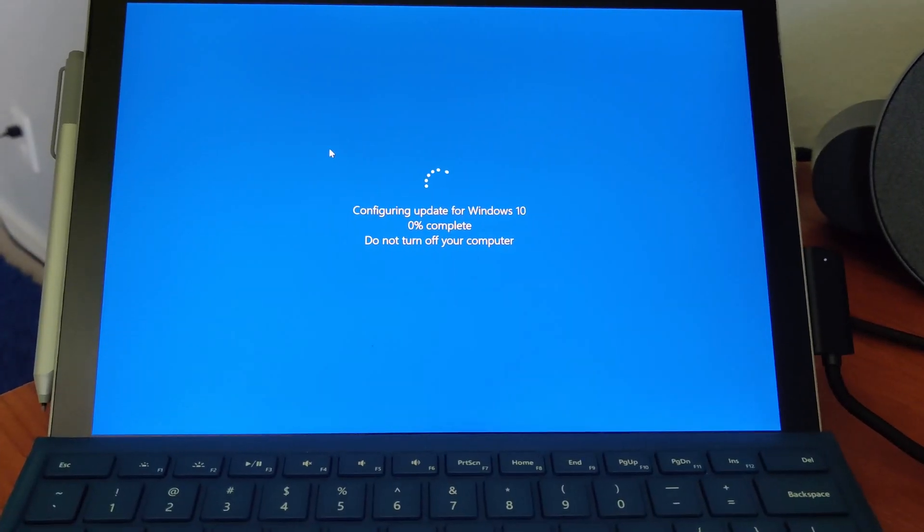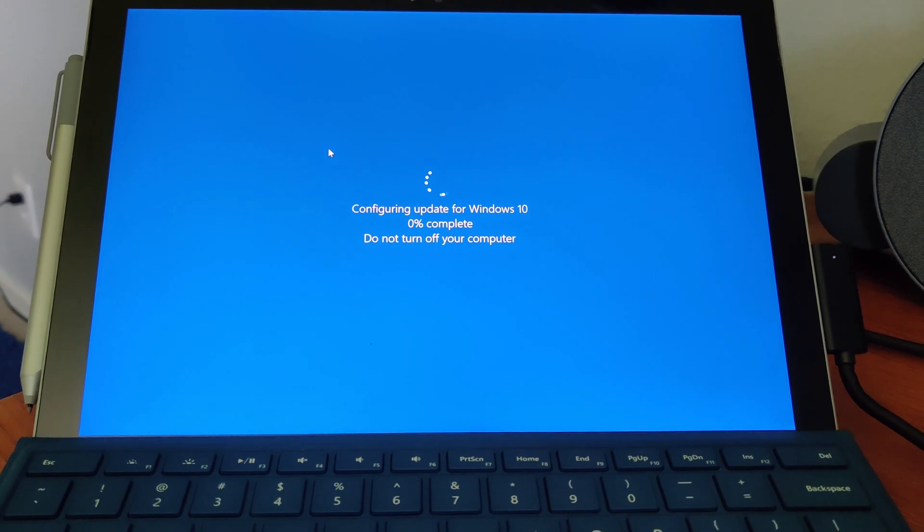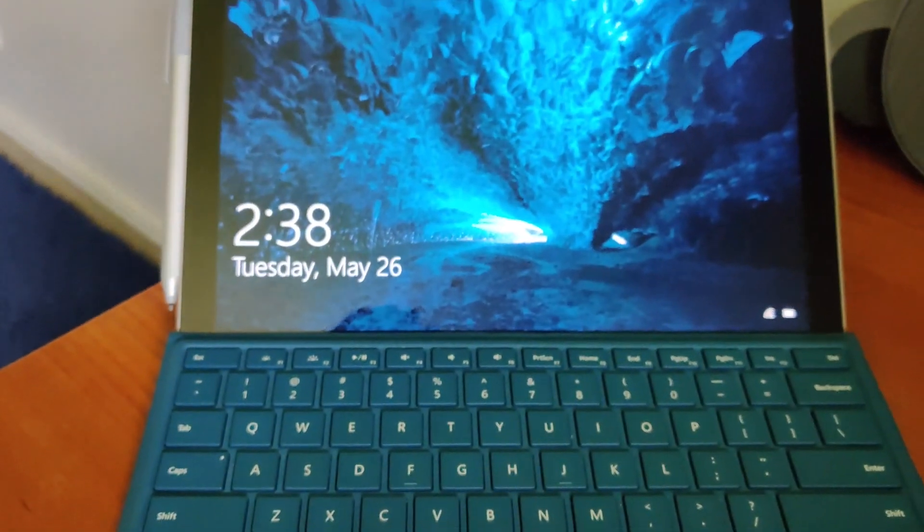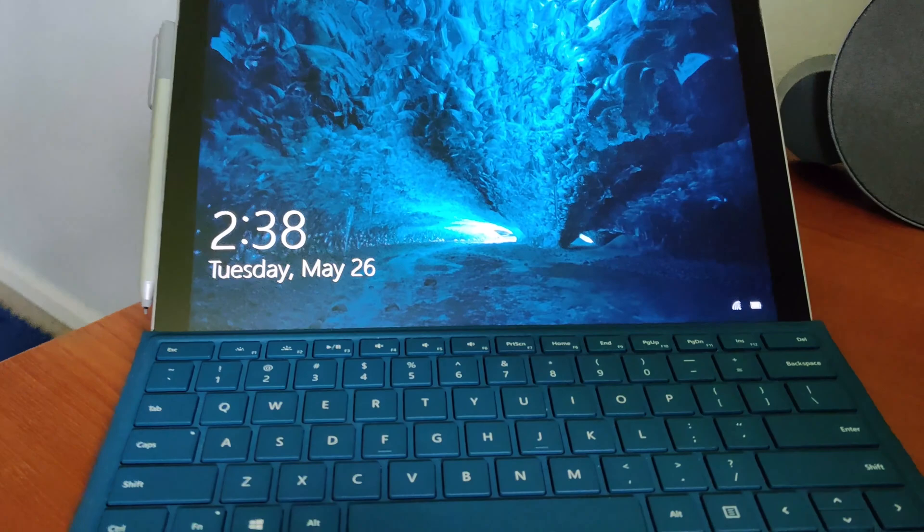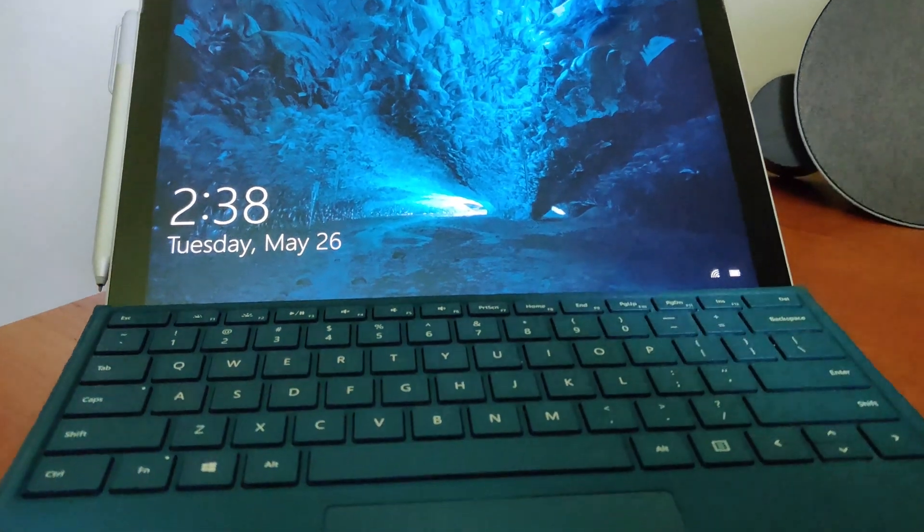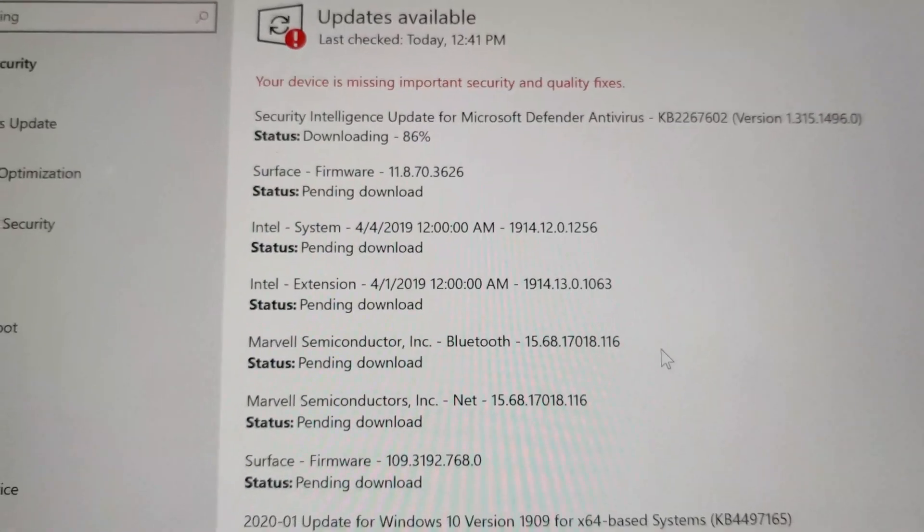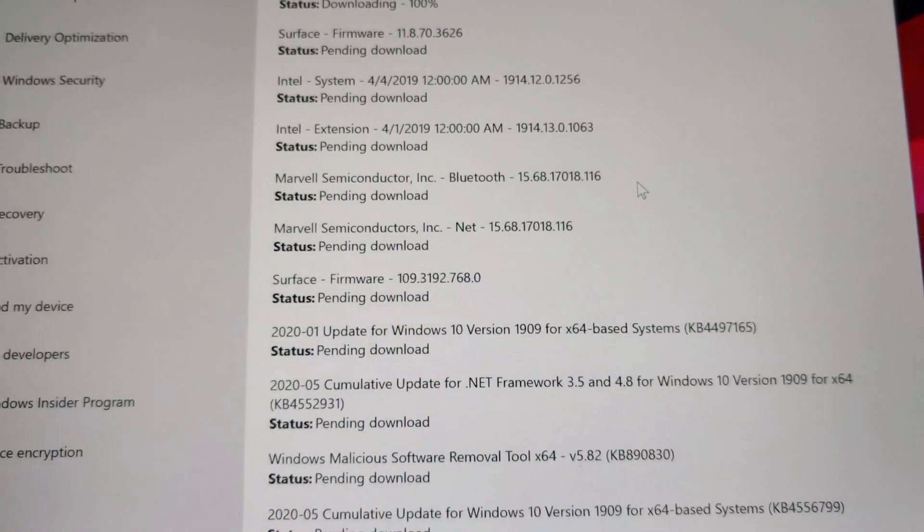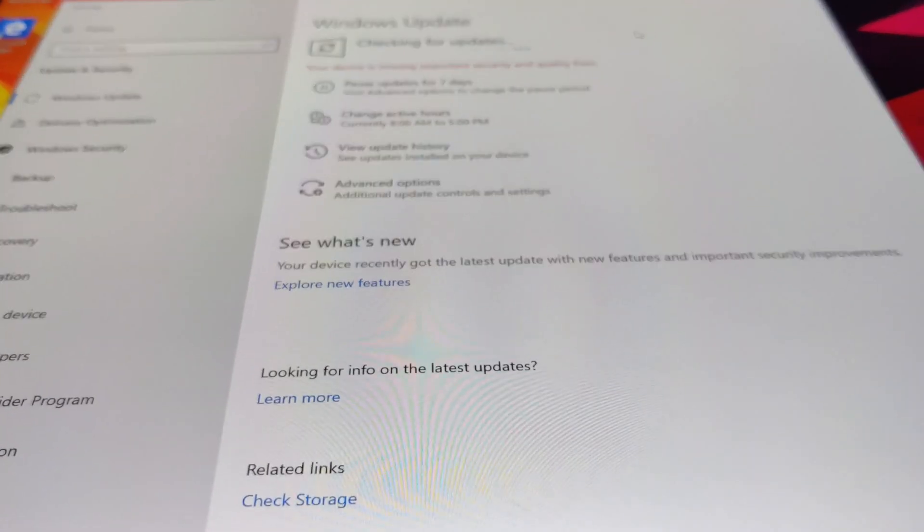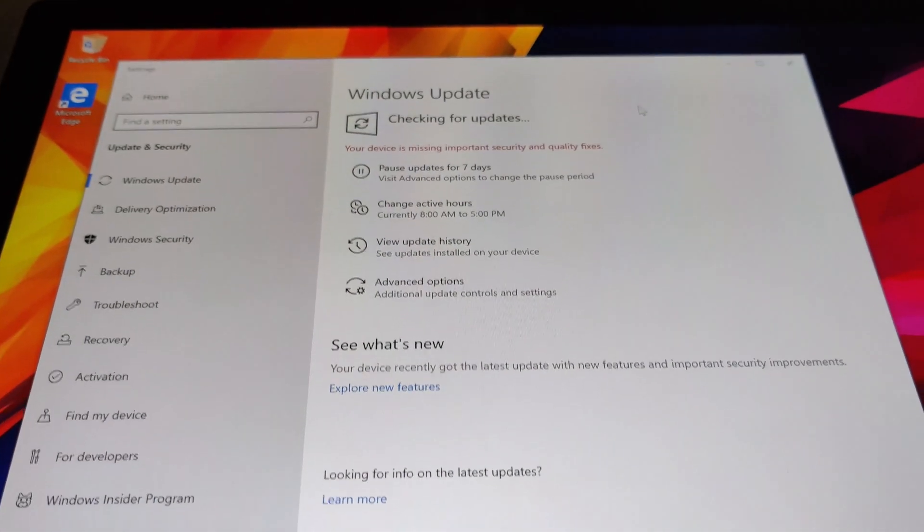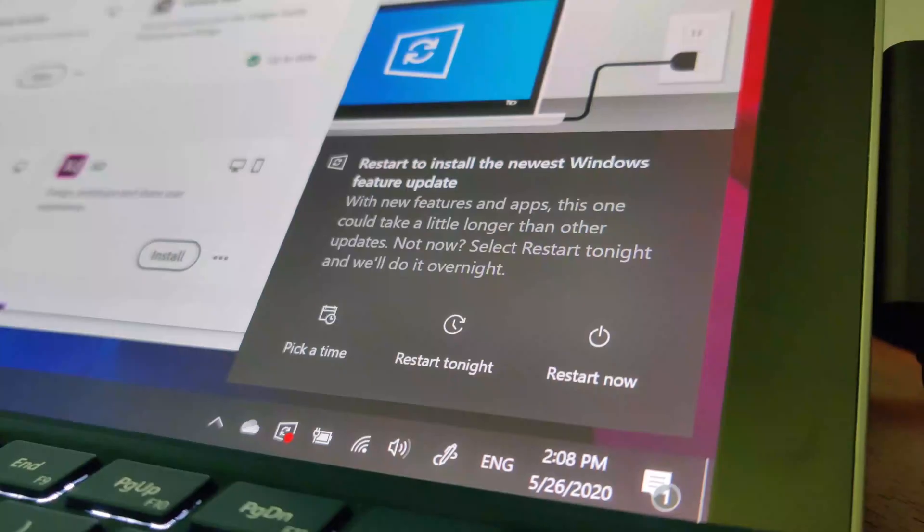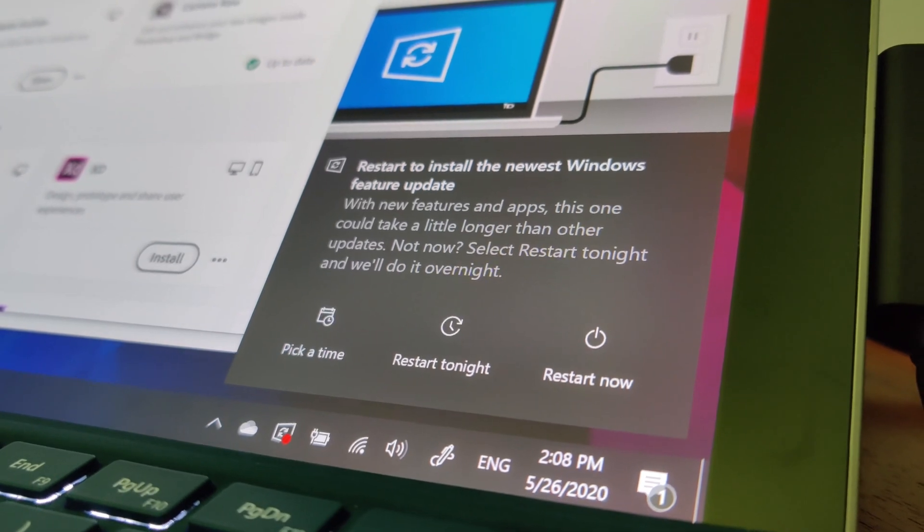This process took me about 20 minutes to get through installation and setup, before I'm in Windows. Once you're booted up, in the case of most laptops, many Windows drivers will need to install so you can use all the features on your device properly. This process took me about another hour until I was able to re-download all my apps, and use the computer once again.